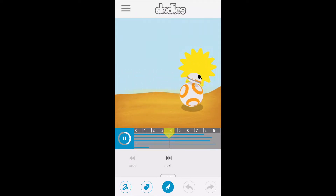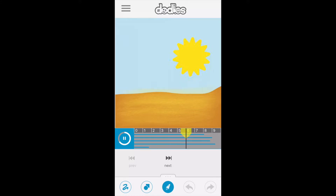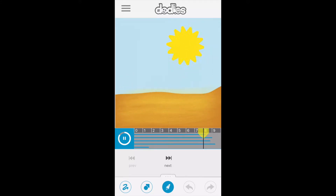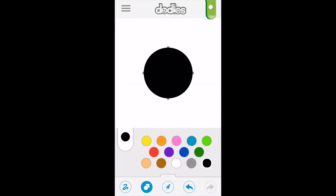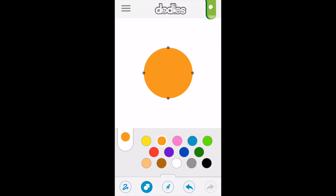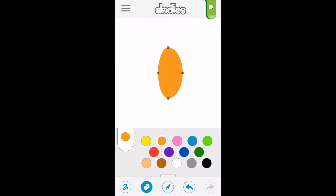Today I'm going to recreate the BB-8 desert scene in Jakku using Dottles from my iPhone. First we're going to create the body of BB-8, and that's going to be a series of three ovals.